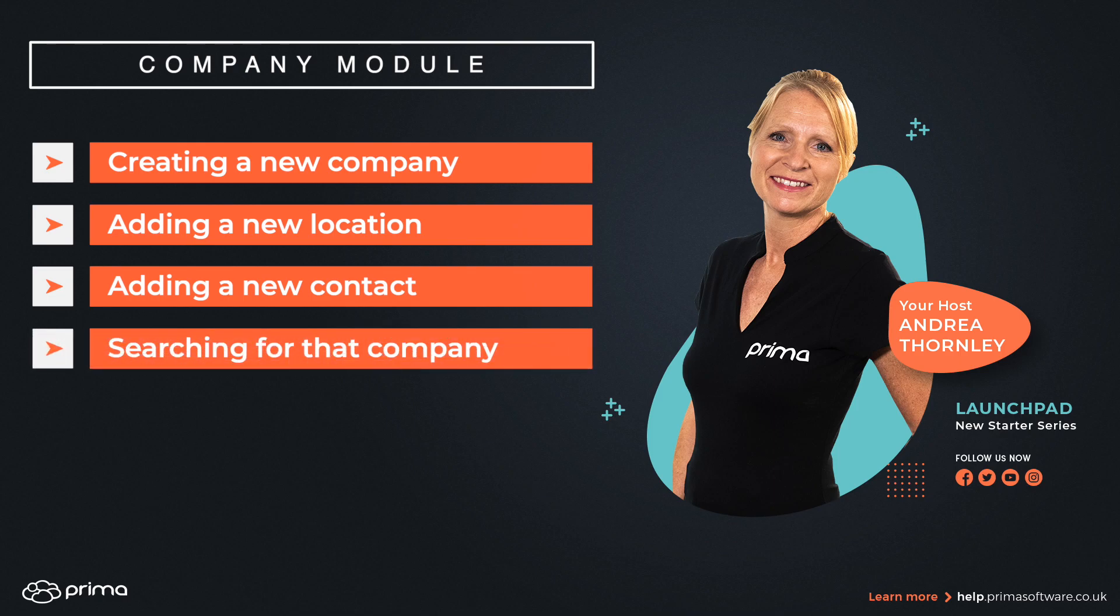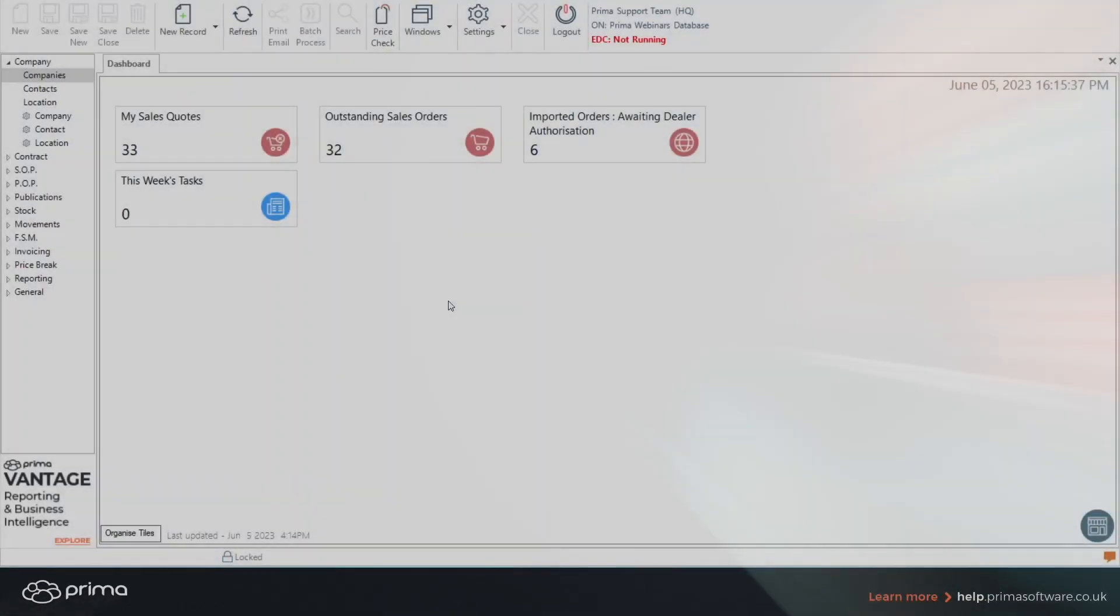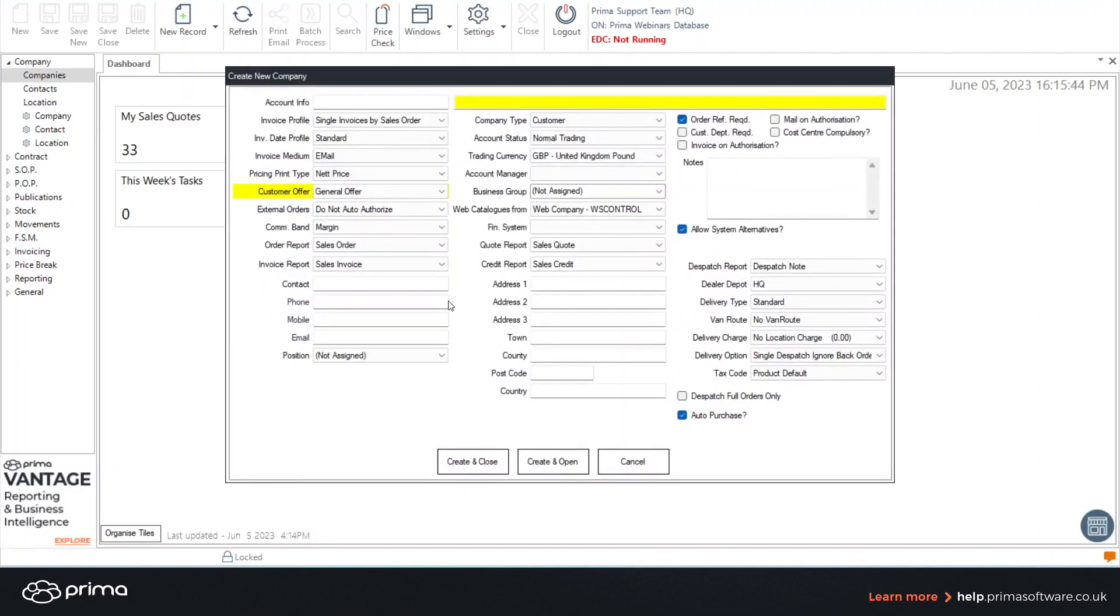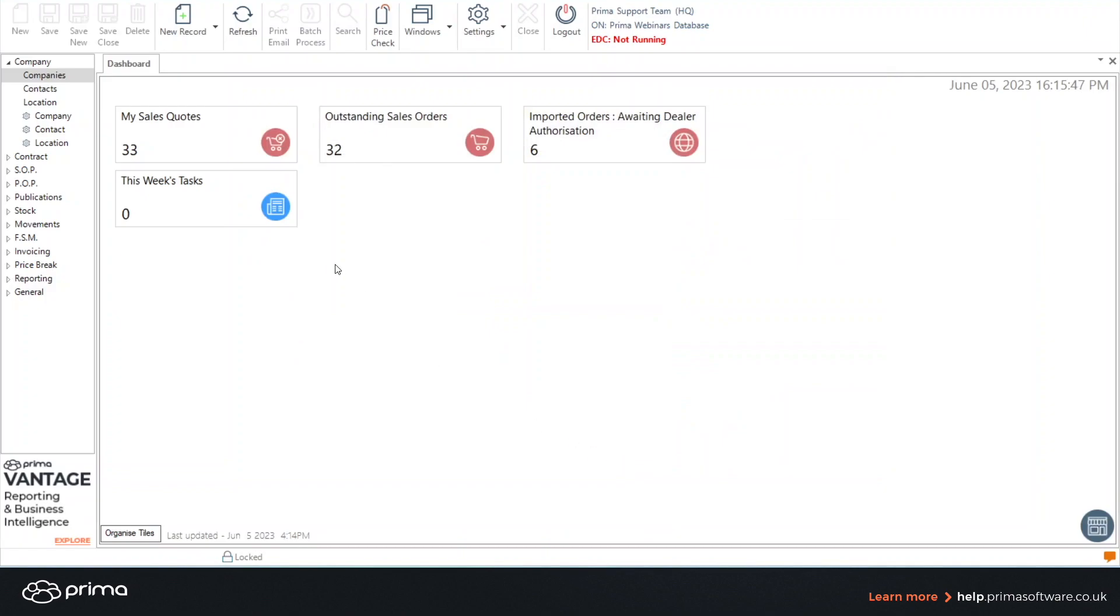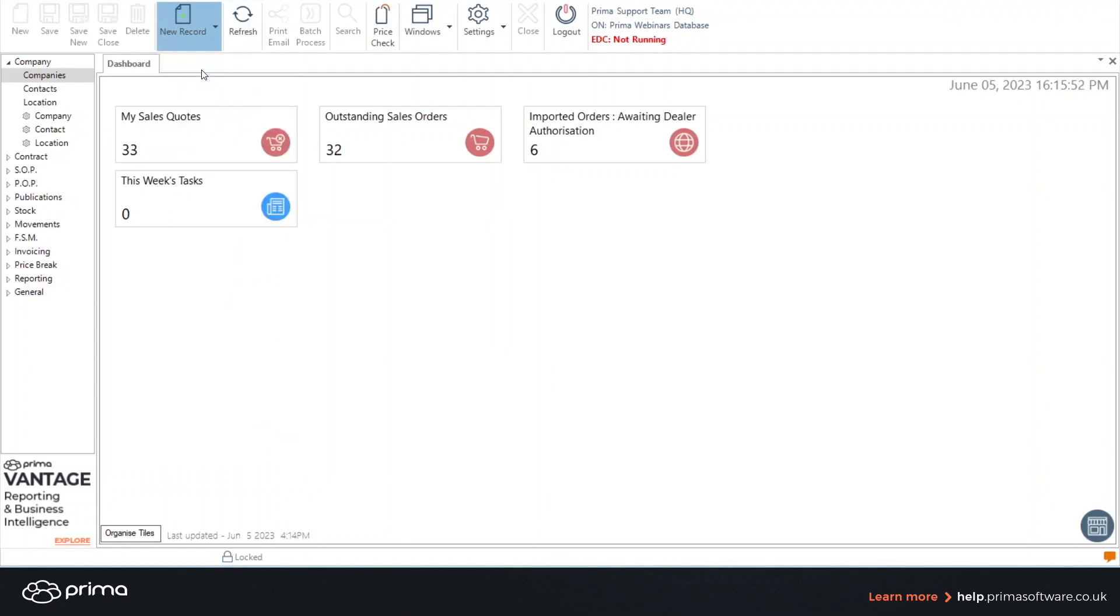So let's begin with creating a new company record. You can simply click the F1 function key on your keyboard. If you prefer to use the mouse you can click the new record icon at the top and select company from the list.